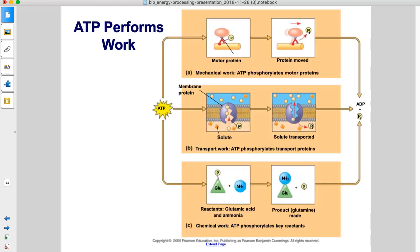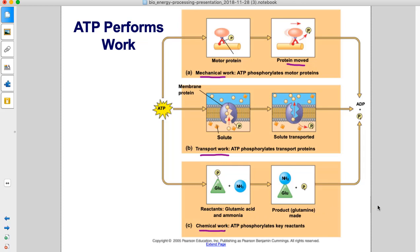Cells do three types of work: mechanical, transport, and chemical, and this diagram shows an example of each. The first example shows mechanical work, where ATP phosphorylates motor proteins, making those proteins able to move. The second example shows transport work, where ATP provides the energy to transport proteins through a lipid bilayer. The third example shows chemical work, where an endergonic chemical reaction is powered by ATP.